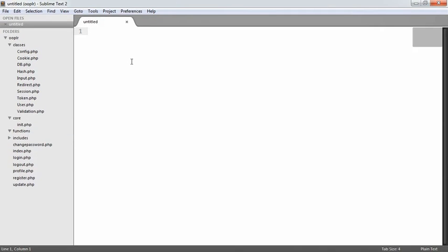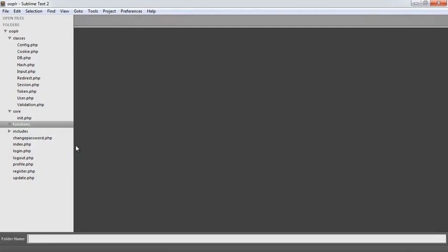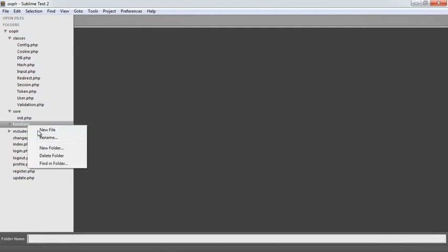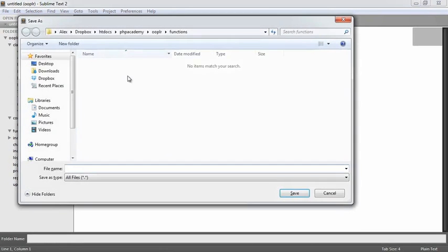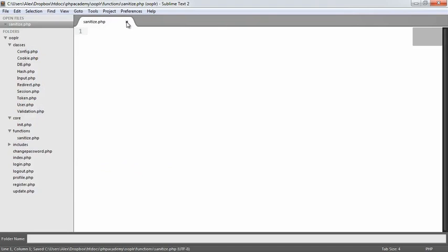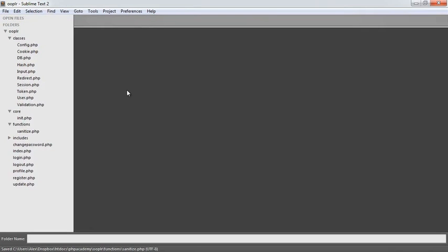Inside of functions, we're going to create a file called sanitize.php. We're going to have a function in here that will basically sanitize data so we can output it safely. Remember, the user has the ability to update their profile information, and if you're outputting profile information you want to protect against what you're outputting from your database.